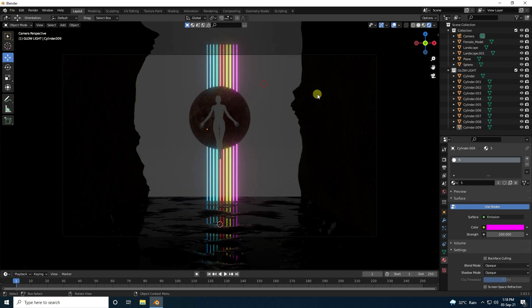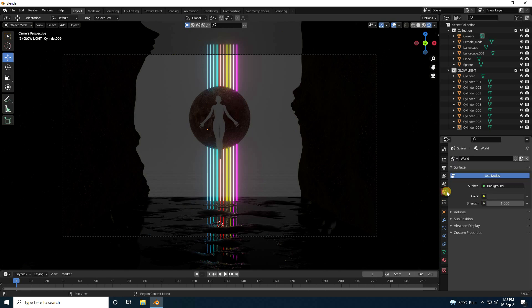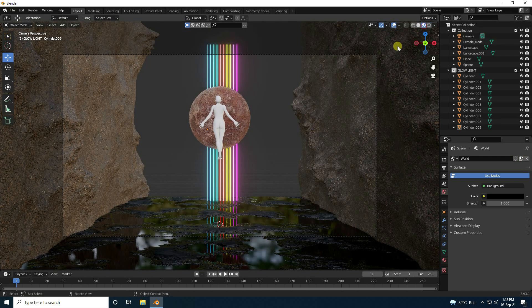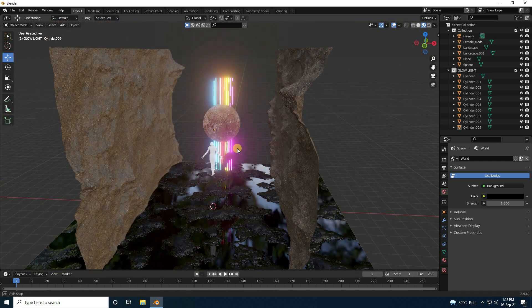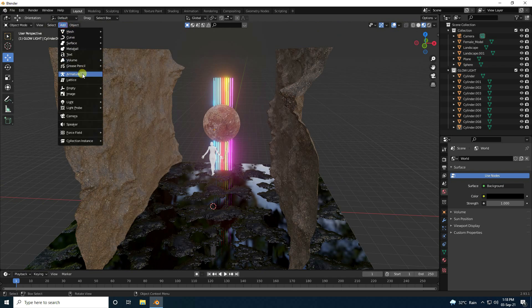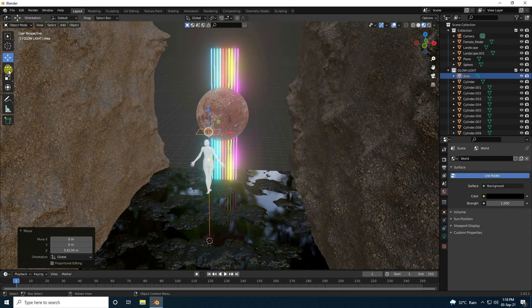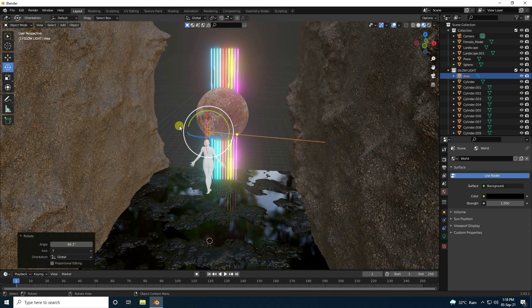See those beautiful colors. Set background to black. Now add an area light: go to Add, Light, Area Light. Rotate the light to minus 90 degrees.